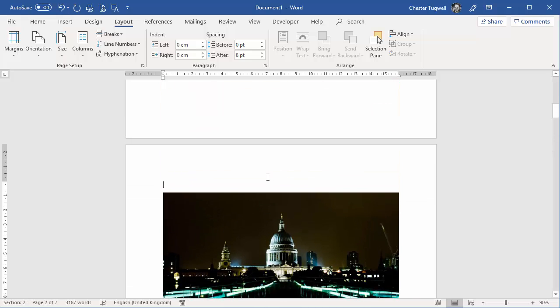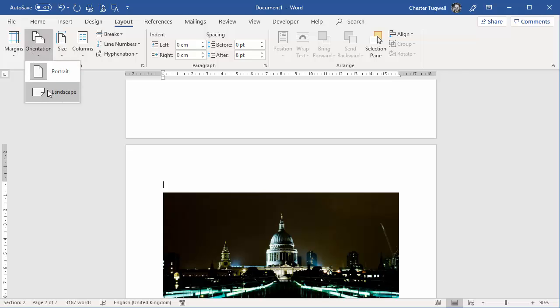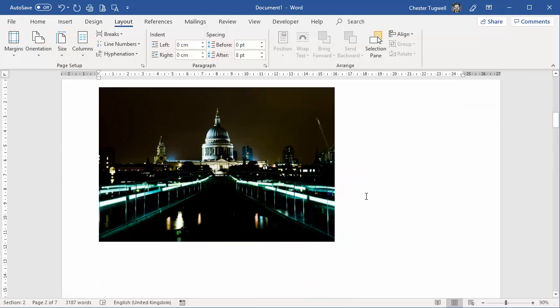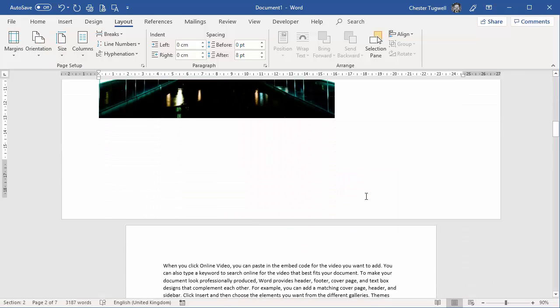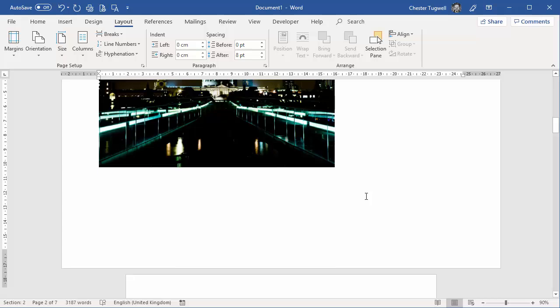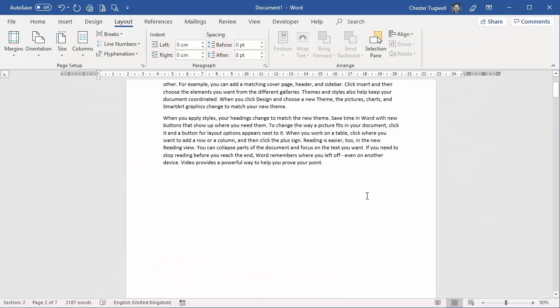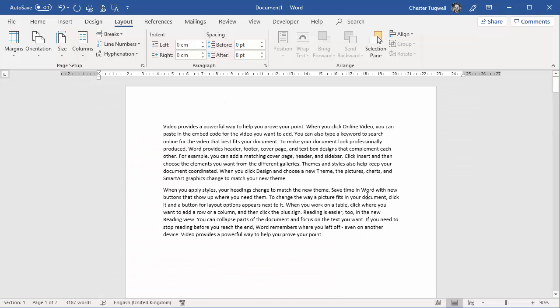So now if I click into section two and go up to orientation, I can click on landscape, and that page is put in landscape, whereas the others stay in portrait orientation.